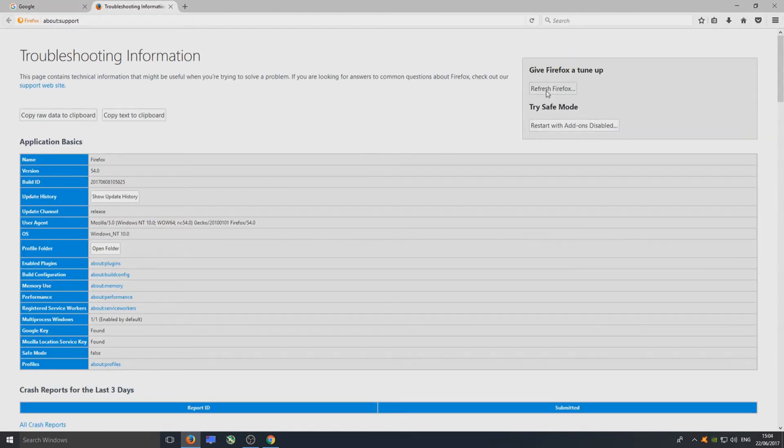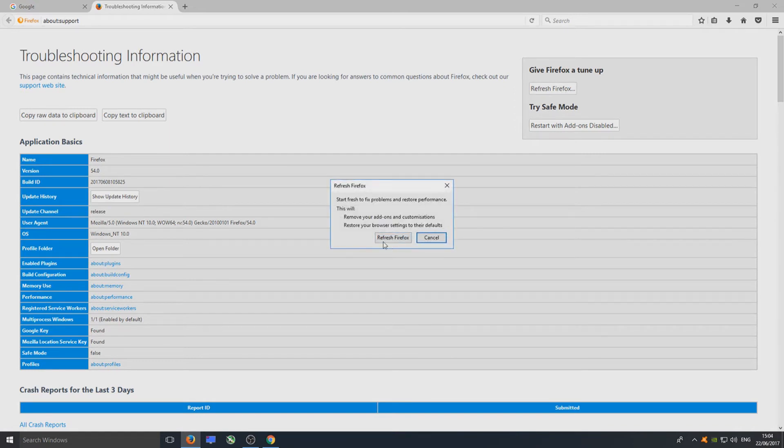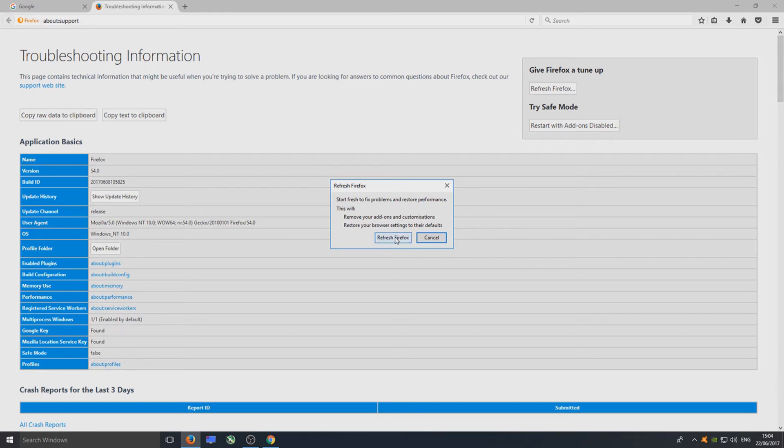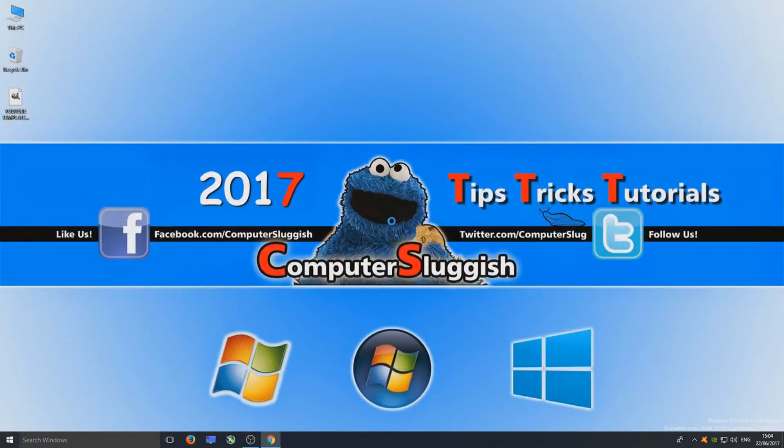Once you're on this page, you now need to go to Refresh Firefox. As you can see here, it says remove your addons and customizations, restore your browser settings to their defaults. We're going to go ahead and click Refresh Firefox.